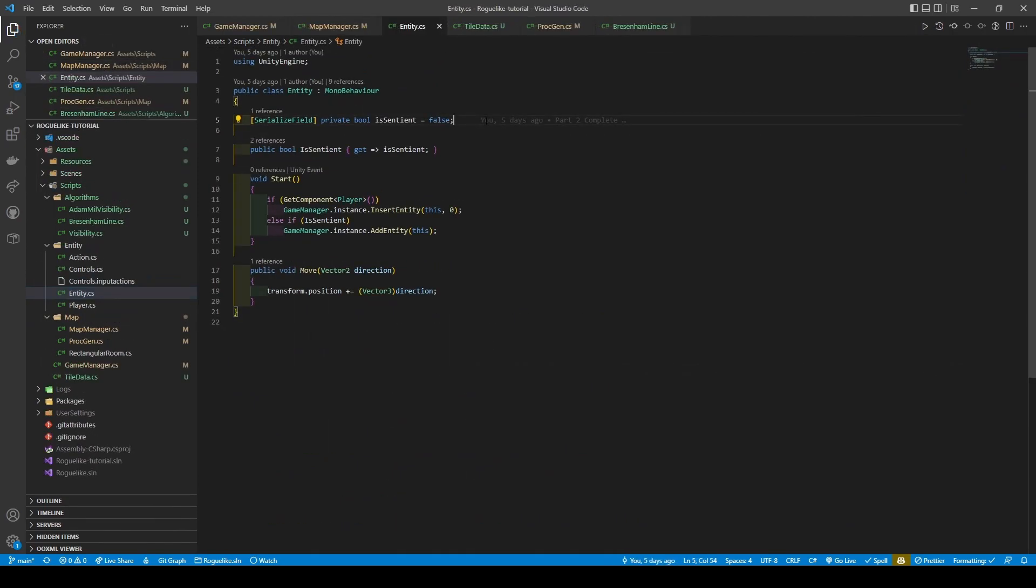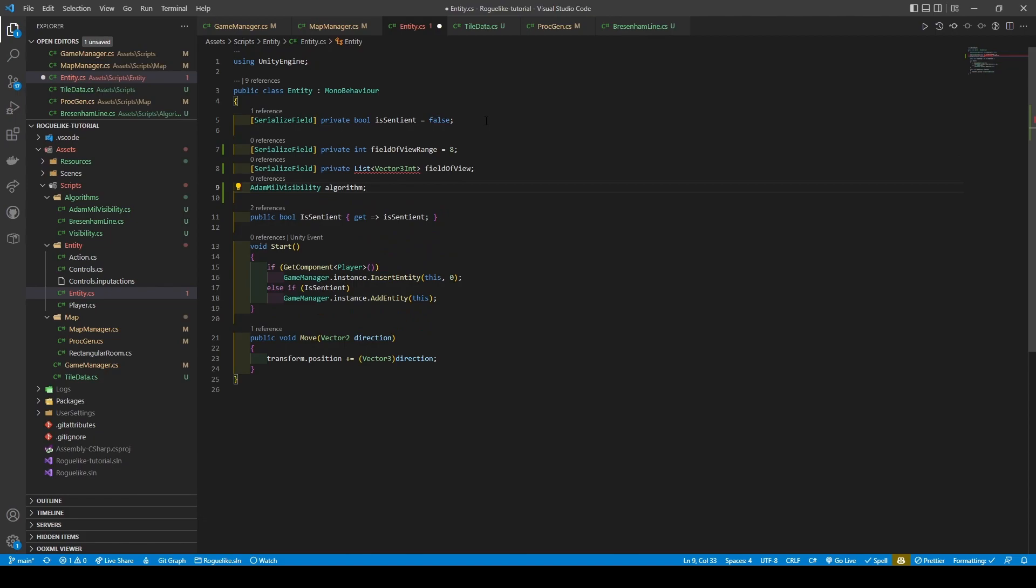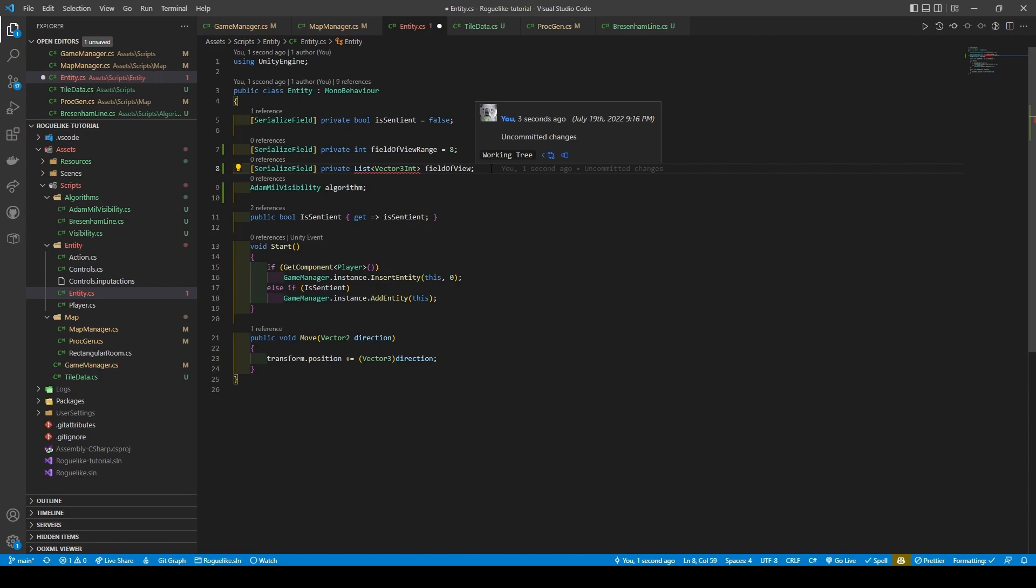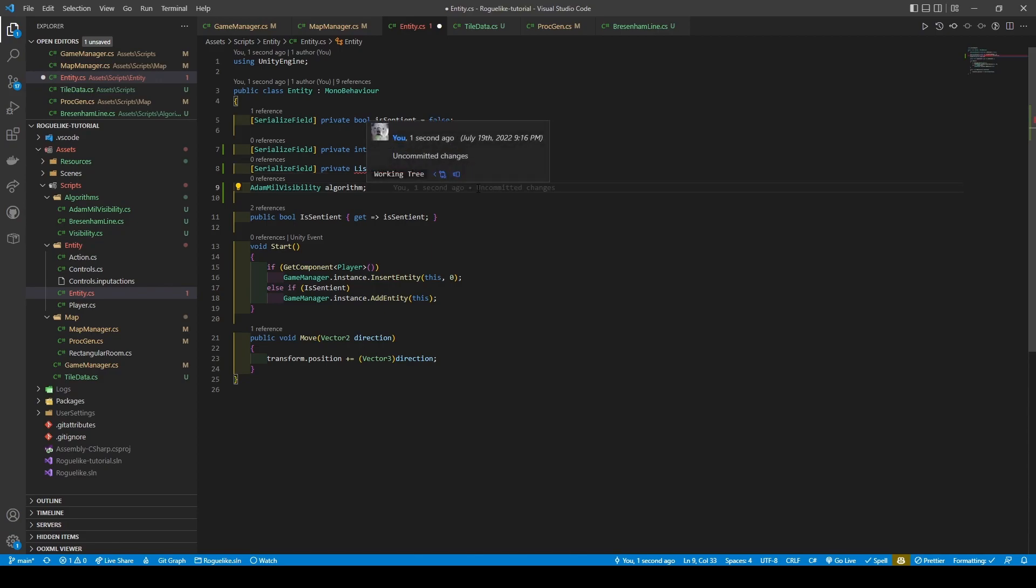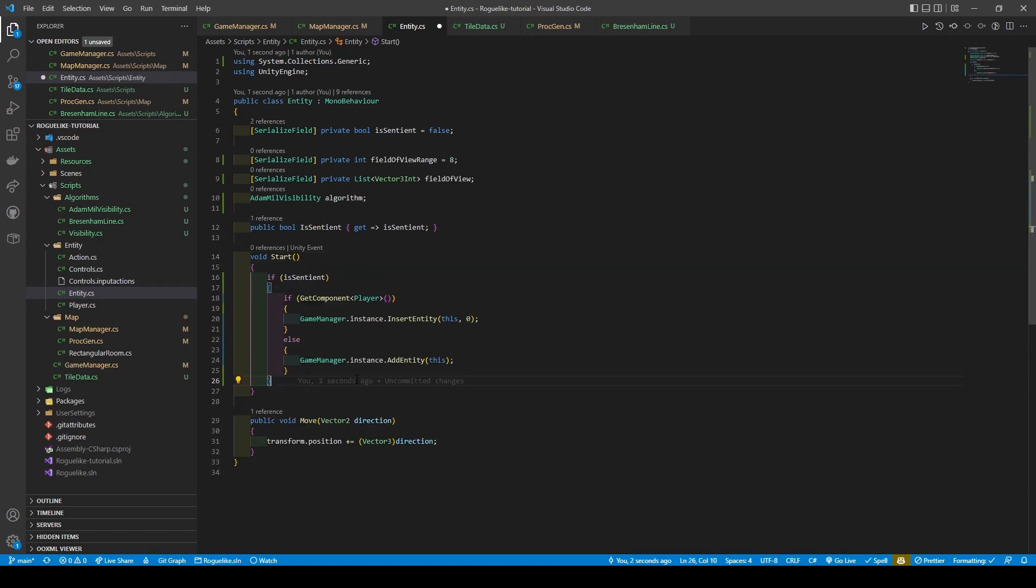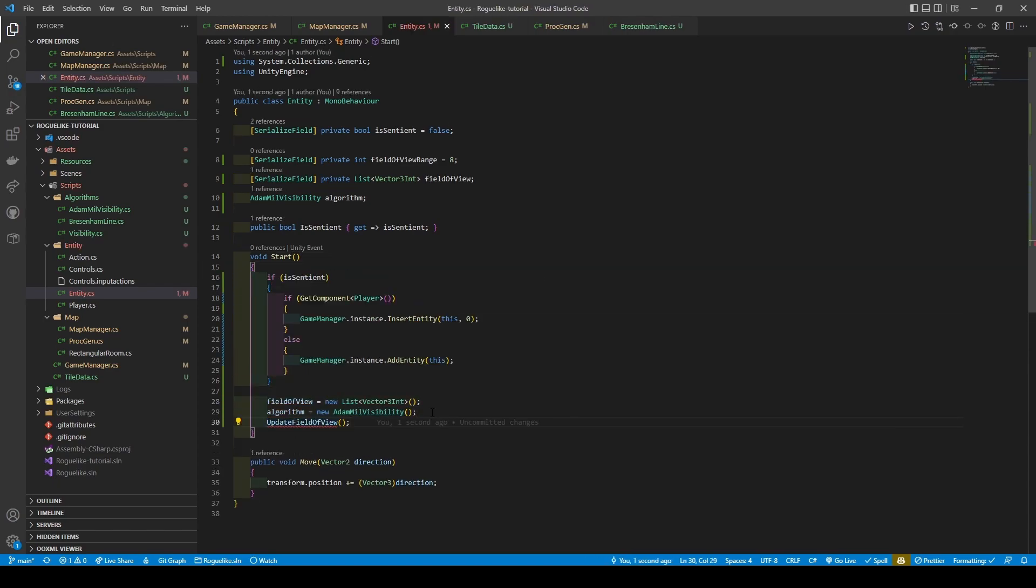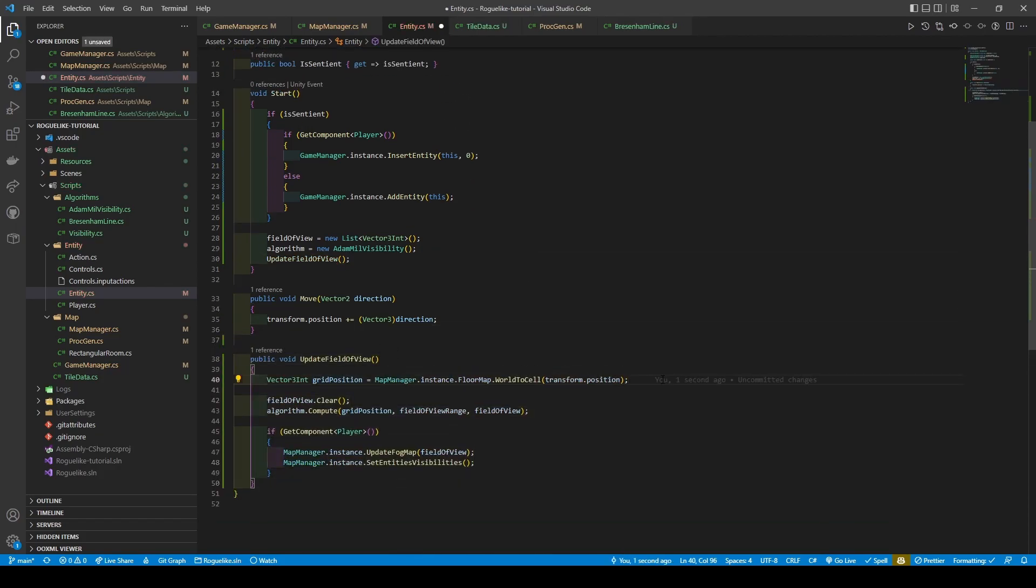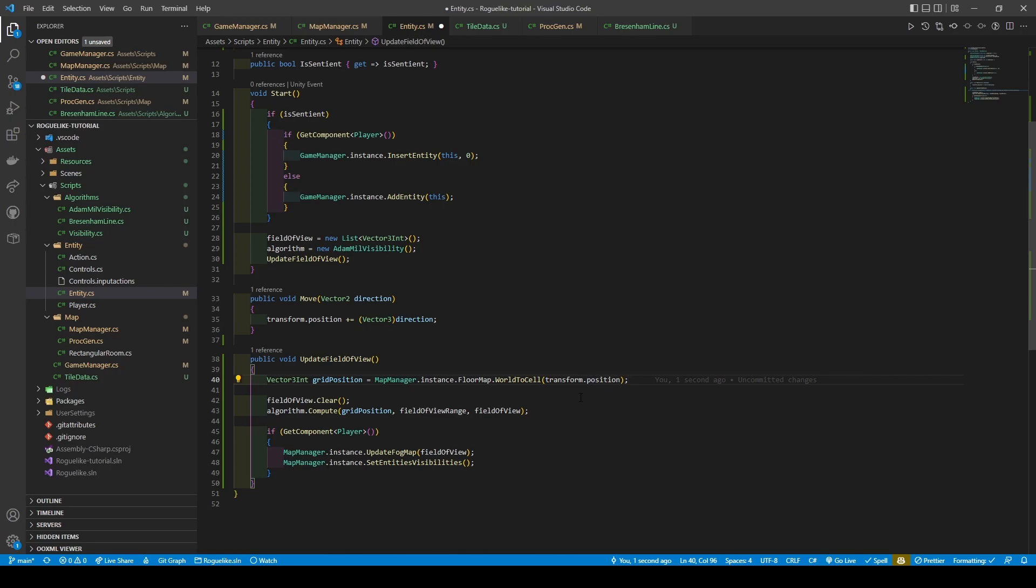Now head over to our Entity class and give it three new variables. The first explains itself, the second is our list containing the tile positions the Entity can see, and the third is used to create an instance of AdaMill Visibility. In our start method, we're going to change how we add our Entity to our GameManager entities list. What's happening is that we're initializing field of view, creating an instance of AdaMill Visibility, and then calling UpdateFieldOfView, a public method that gets the Vector3Int grid position of the Entity and clears its field of view list before calling the compute method in AdaMill's Visibility Algorithm.